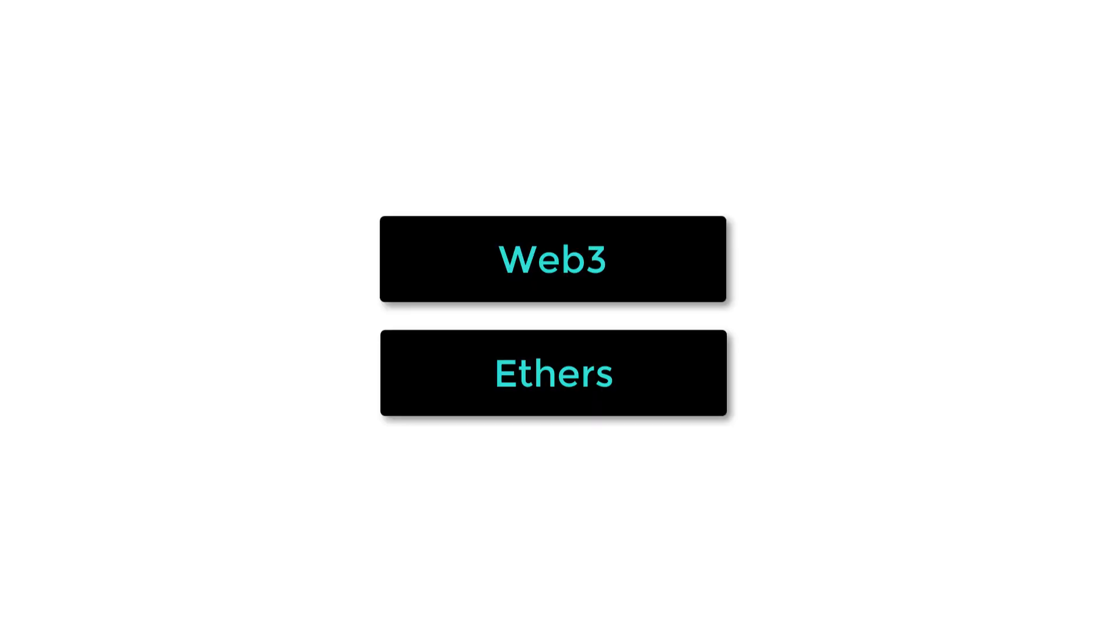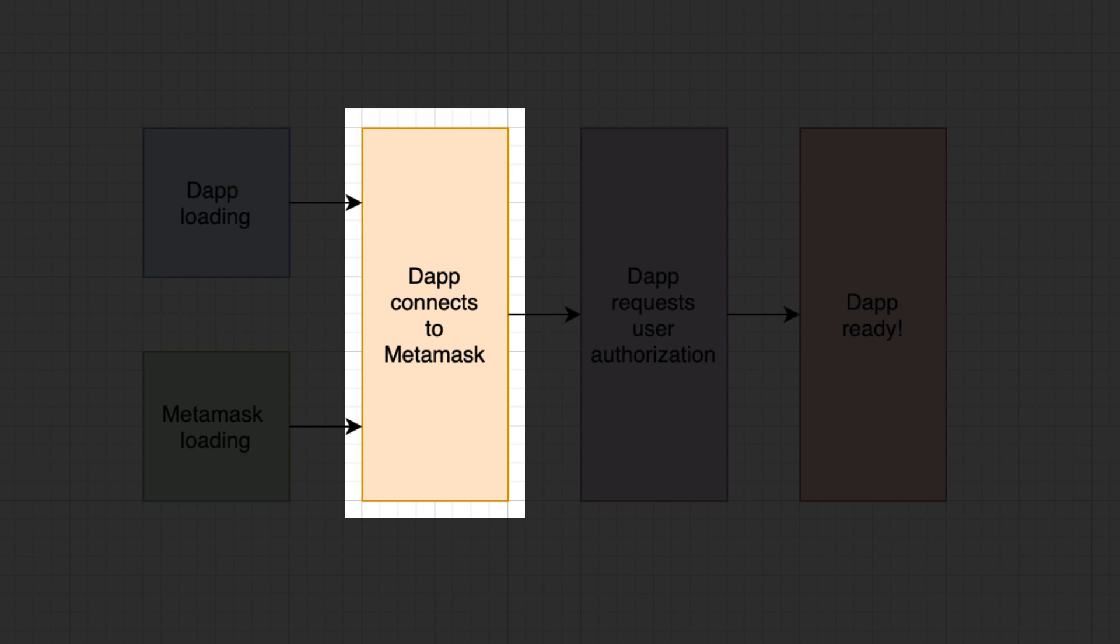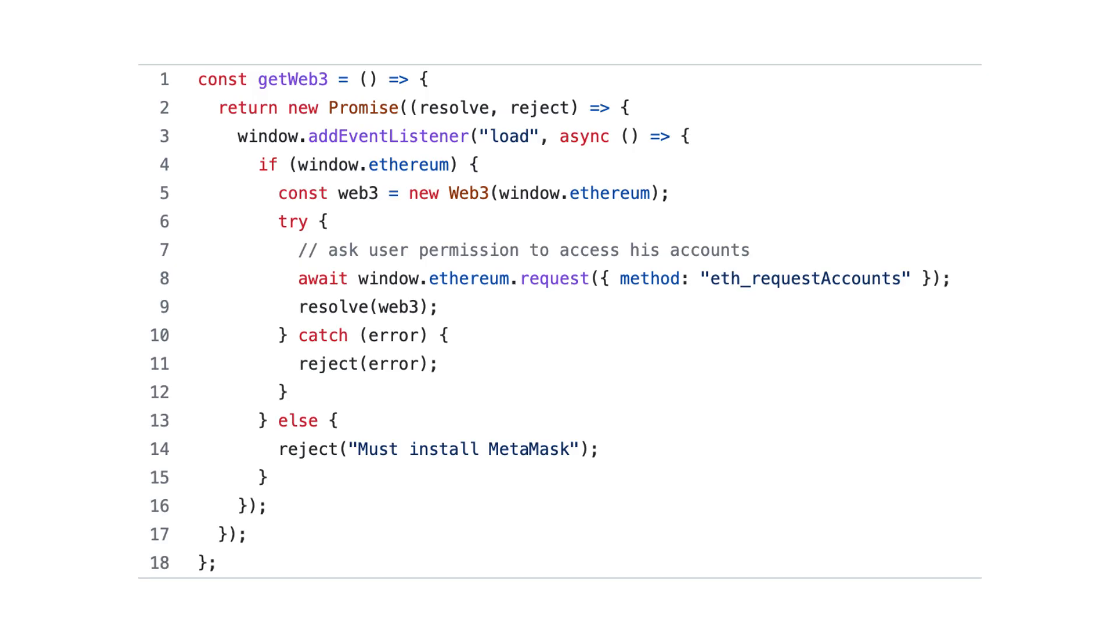In the JavaScript code of your dApp, you will probably use a library like Web3 or Ethers. To integrate with MetaMask, these libraries need to wait for MetaMask to be loaded so that they can connect to the MetaMask provider. You can either code the integration from scratch, but it's easy to get it wrong and trigger a race condition, or you can use a library.